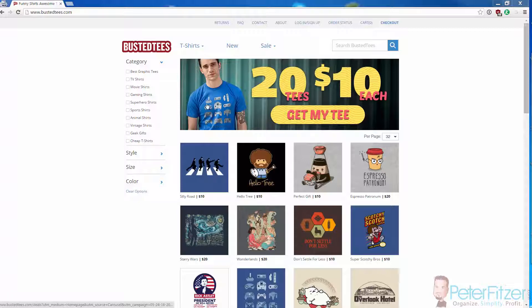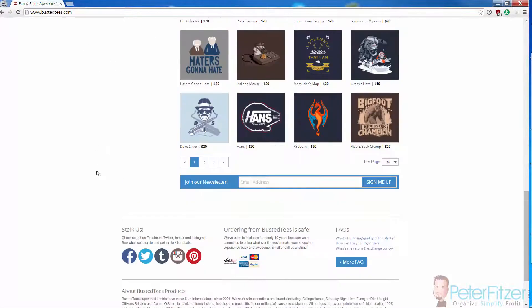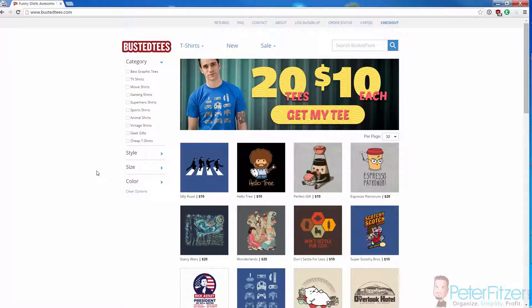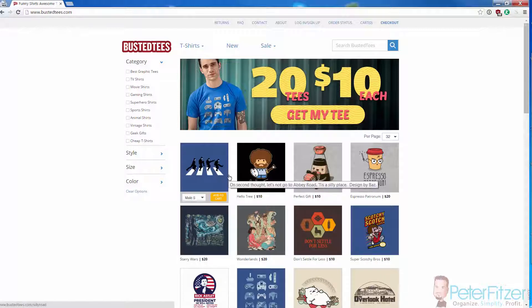Let's say you come across a site — maybe a Shopify site or any kind of e-commerce site — that has a bunch of t-shirt designs on it. They look good, but you don't know how popular these designs are, you don't know if they're selling, you don't know if people are talking about them on social media. Finding that out manually could take you a long time, so what we're going to do is get every design link on the site and quickly find out the social engagement each product link has.